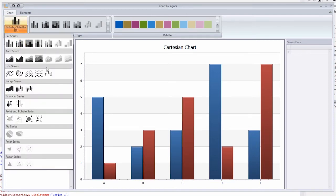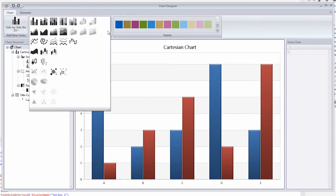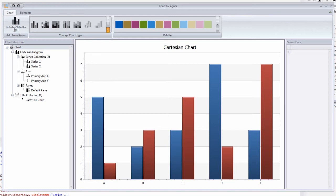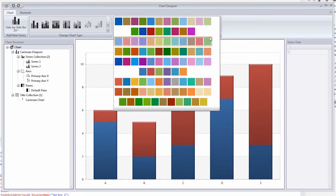The Chart ribbon tab allows you to add a new series or change the series type. The palette page group displays palette colors so you can choose your chart's appearance.